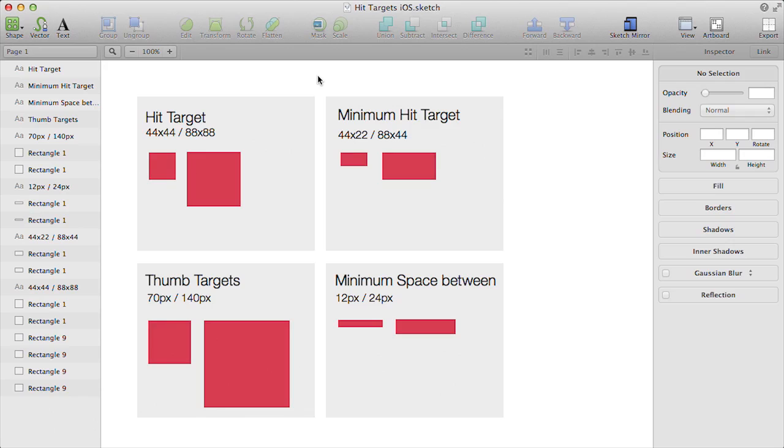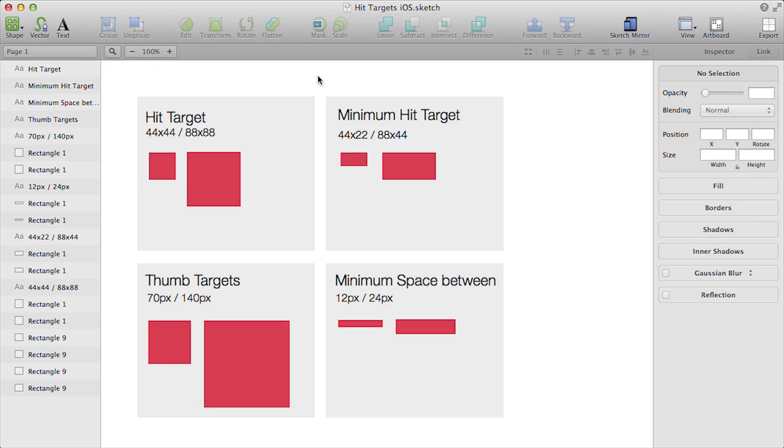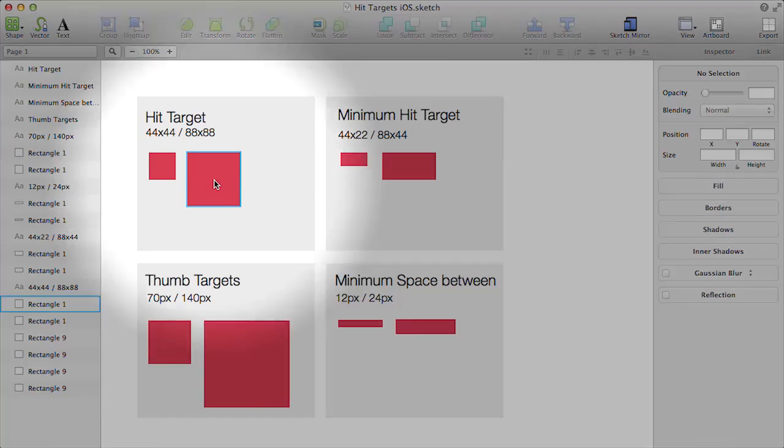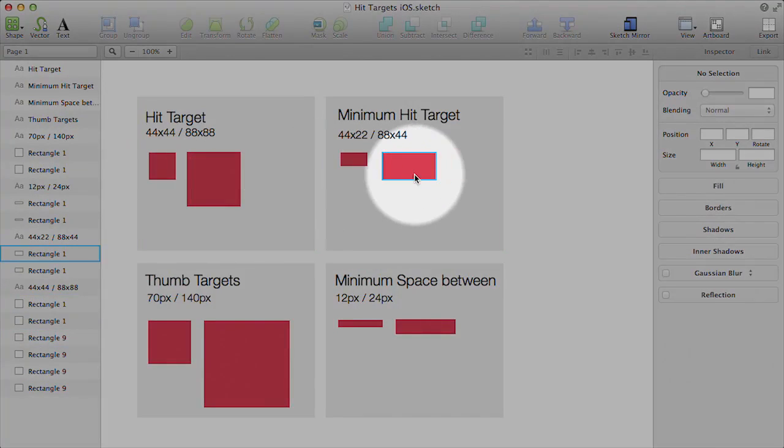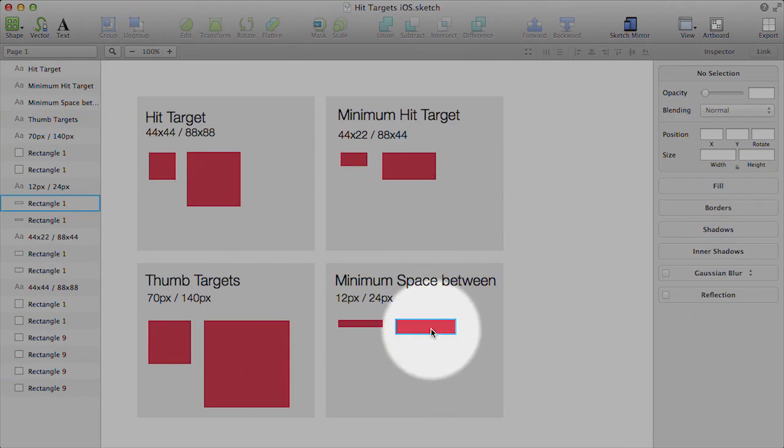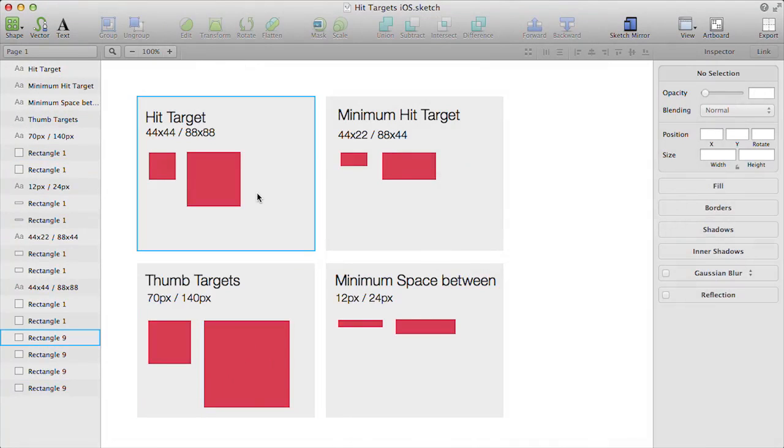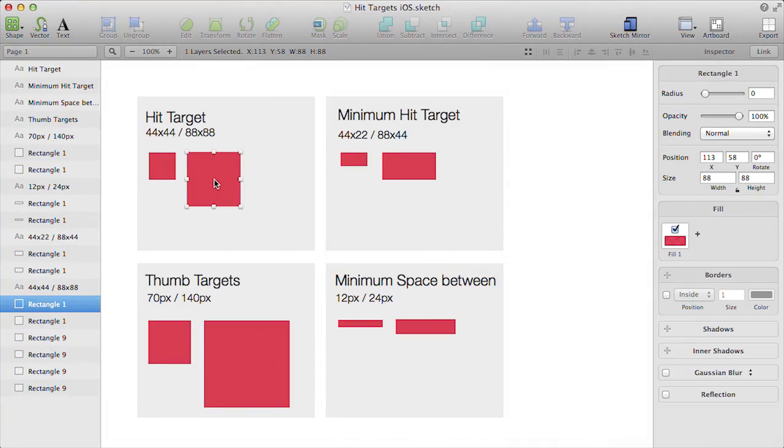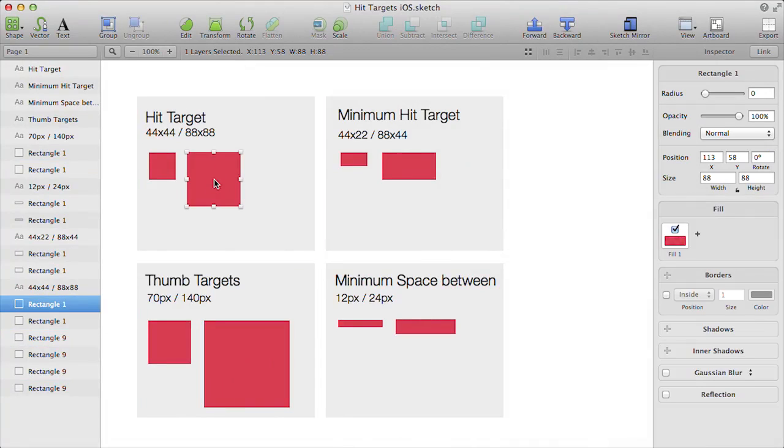Apple have said that the minimum hit target that we must use is 44 by 22, and double that if you're going straight to retina artwork. Our artwork that we're creating in Sketch is already retina size, so we're actually going to be using the larger sizes of any of these hit targets within this document. All I've done is created hit targets at those sizes. You can do exactly the same thing and I suggest that you do, and you just save it because you'll use it for every single project going forward.